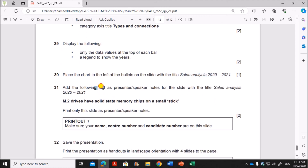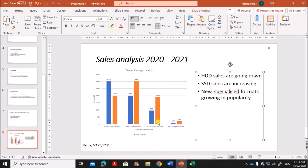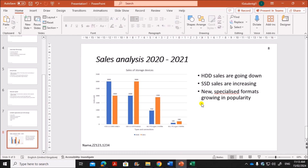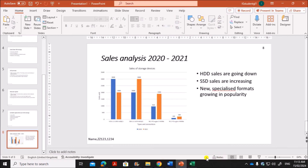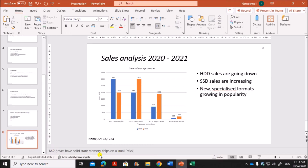Add the following text as the presenter notes for the slide with the title 'Sales Analysis'. To add notes, click on the Notes area at the bottom of the slide where it says 'Click to add notes', and type in the required notes text. The notes have been typed in.